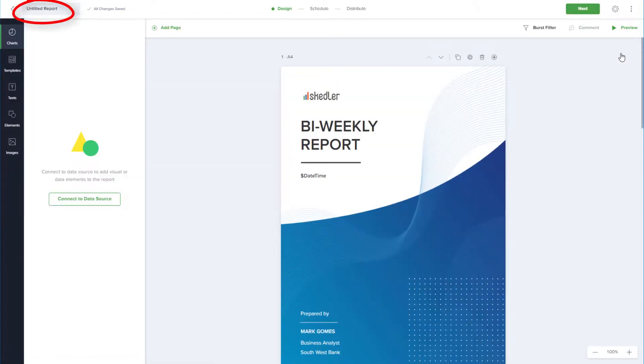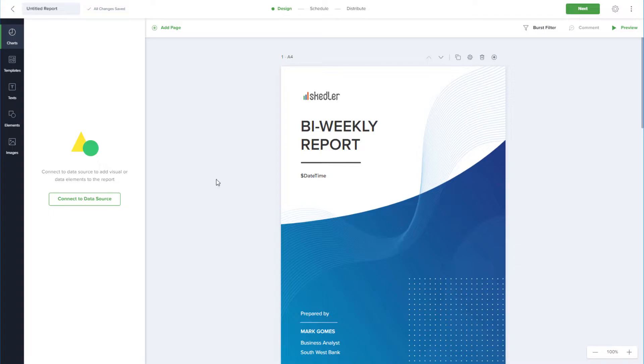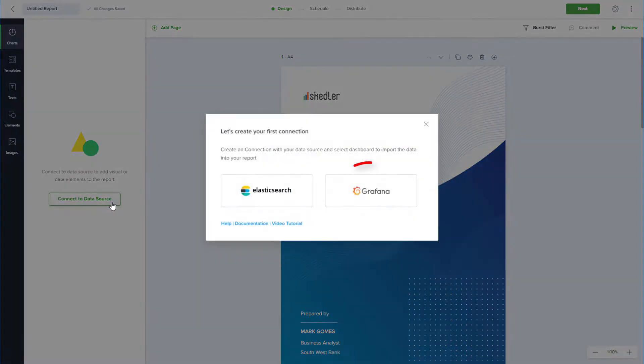The report is untitled by default, which I'll change later. If I had data sources set up, I would see an option to select a data source. But since I don't have any data sources set up yet, I'll click Connect to Data Source and choose Grafana.